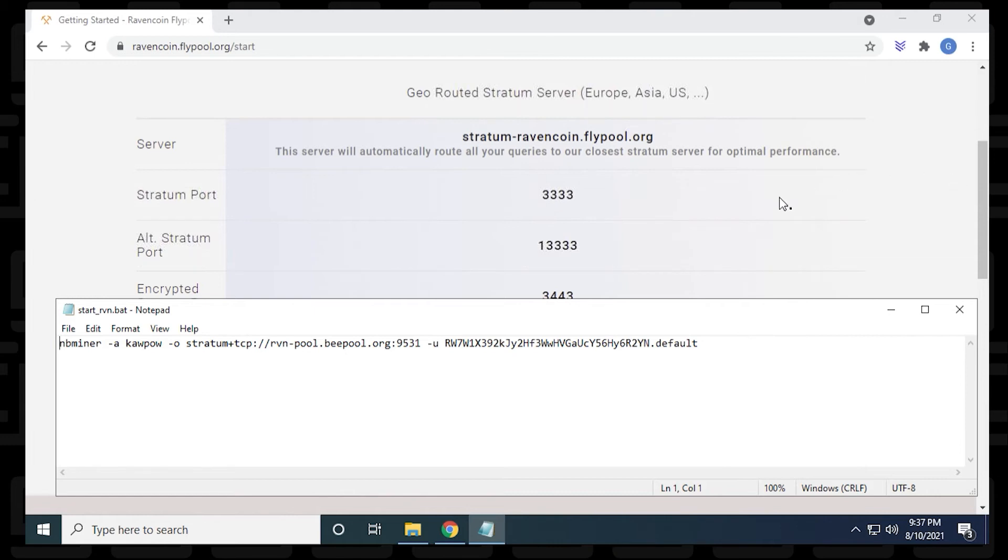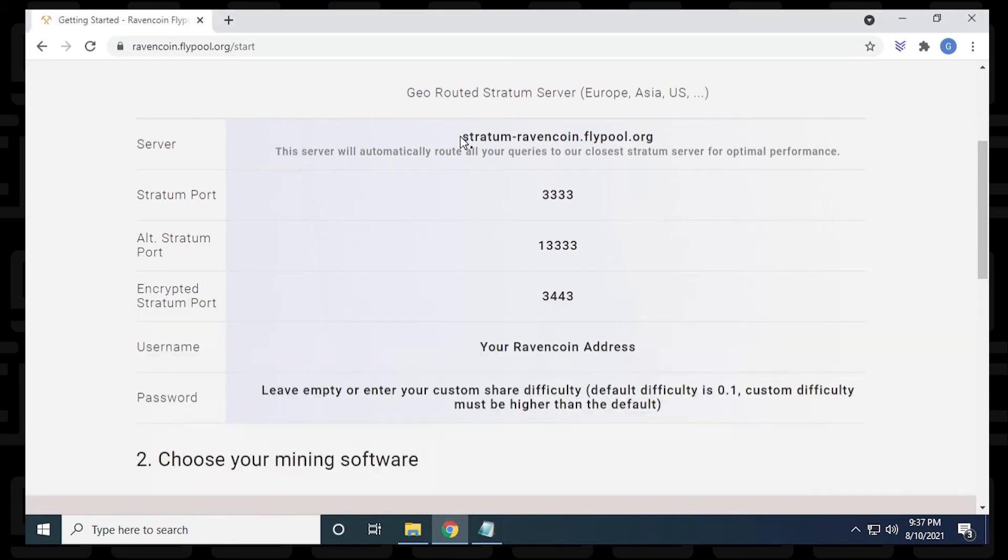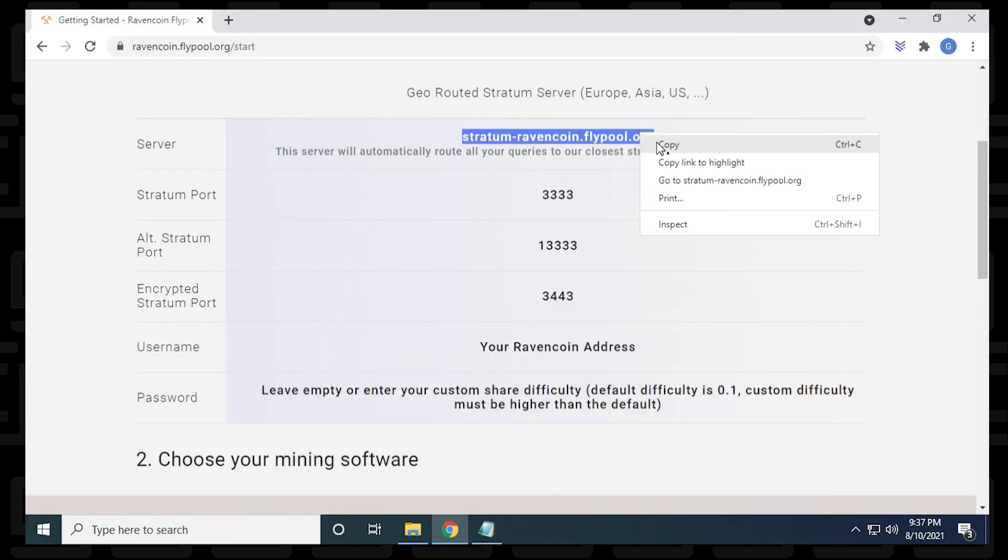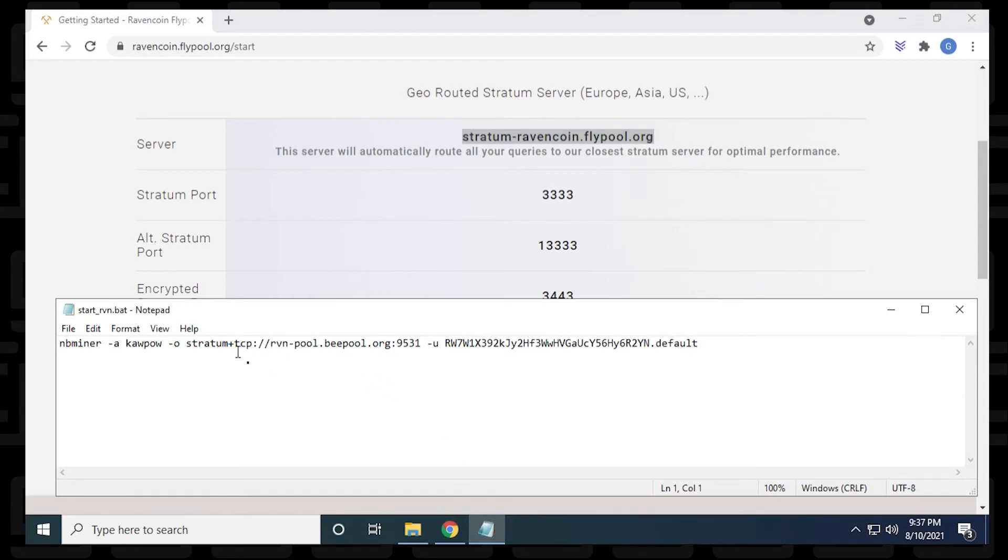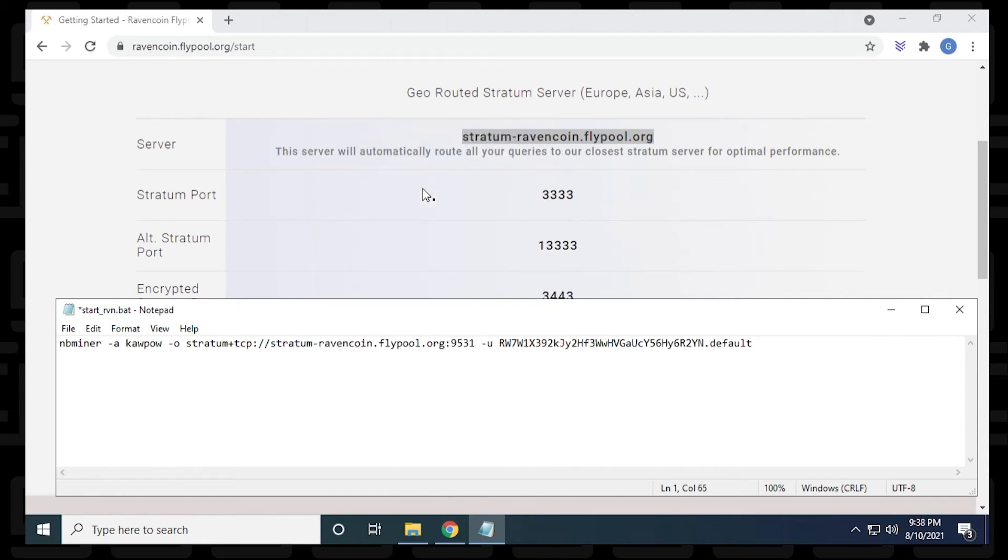So the first thing that we're going to do is change the server address. They have a default one already in the text file. But we're going to use the one for fly pool. We'll just highlight it and select it. And then Ctrl C to copy it or just right click and copy it. And then we can paste it in here. You want to make sure that we leave the backslashes and the colon for the port. And now we've changed that part.